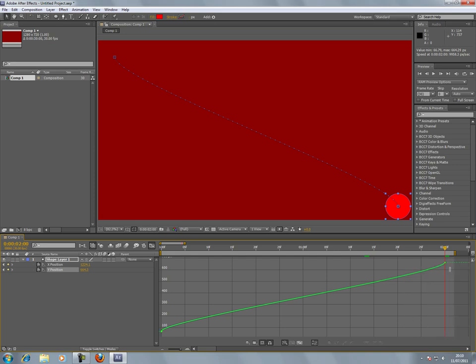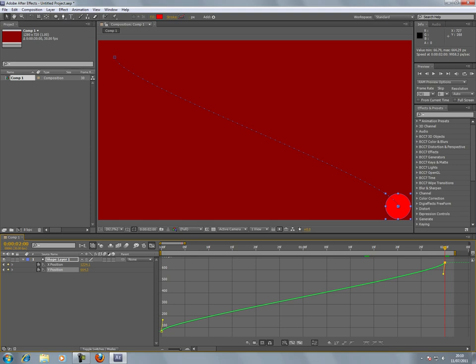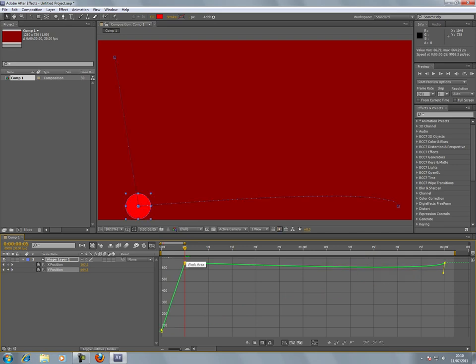We select it, Control C to copy it, or Edit Copy. Then we'll basically go back some stage earlier in time and paste that keyframe.